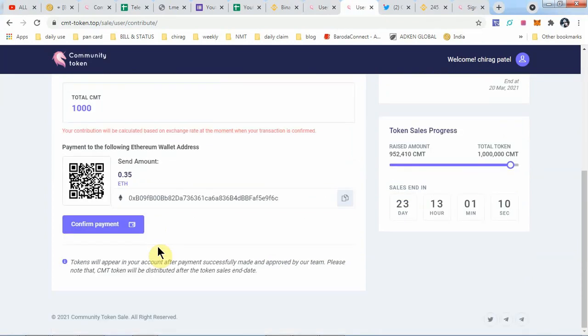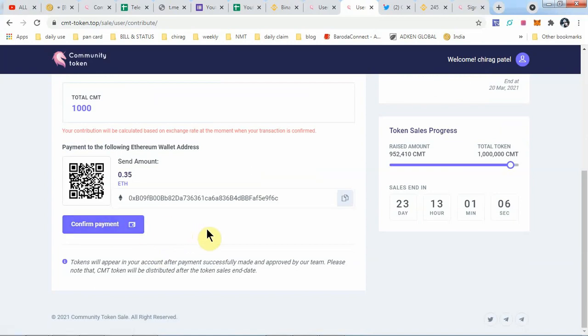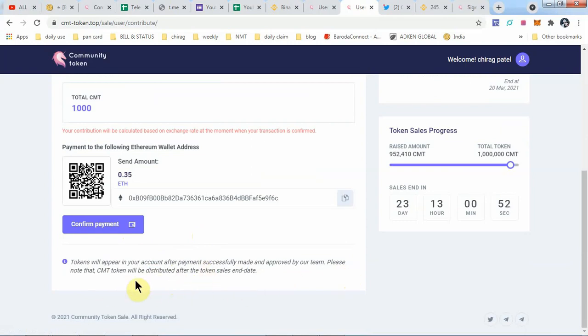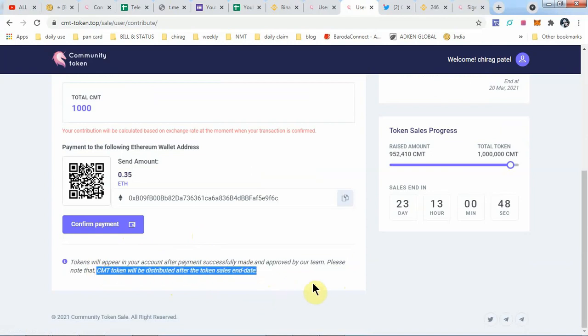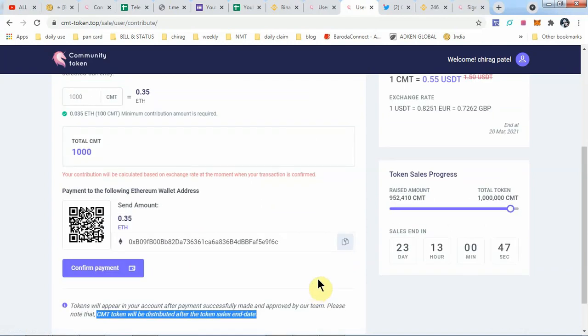Then confirmation. Simply click confirmation. After confirmation, the token will appear in your account after payment success is made and approved by their team. Please note that CMT tokens will be distributed after the token sale, so you'll get their tokens after the pre-sale ends.